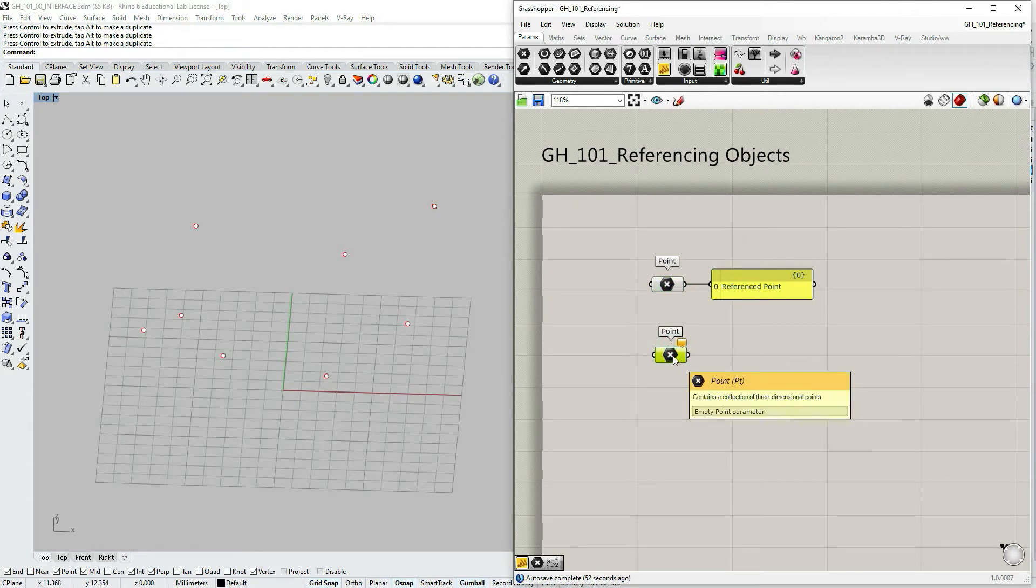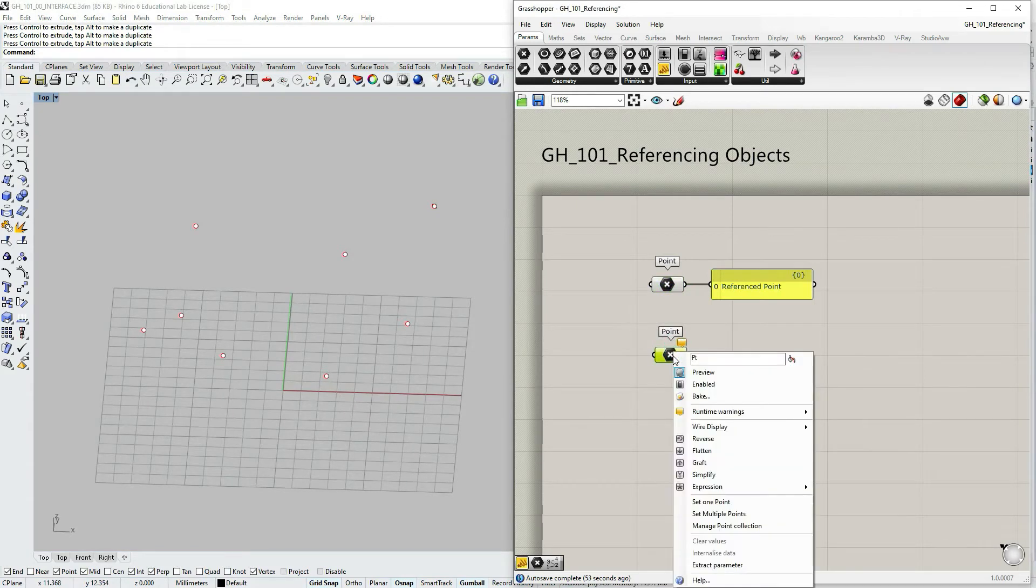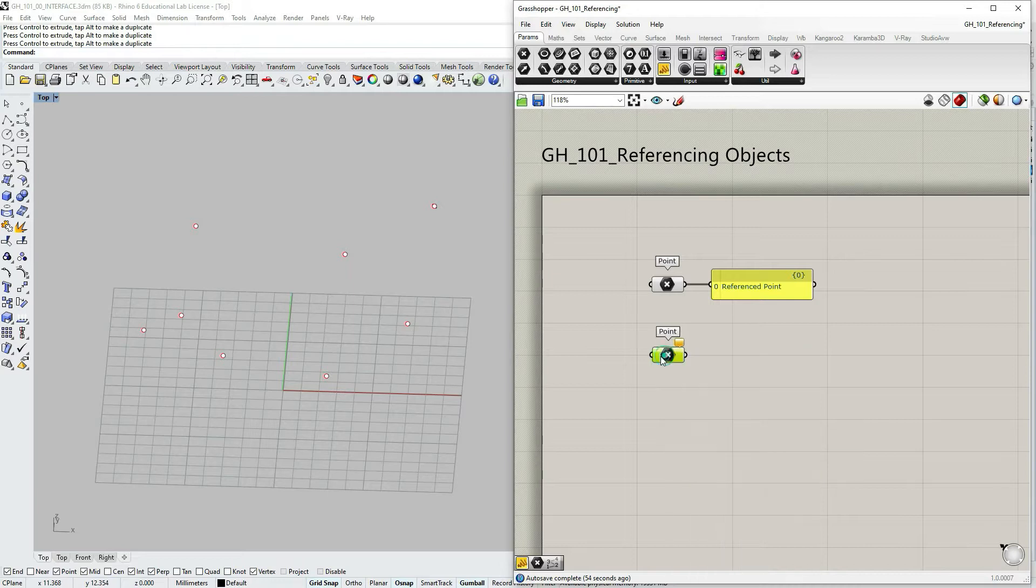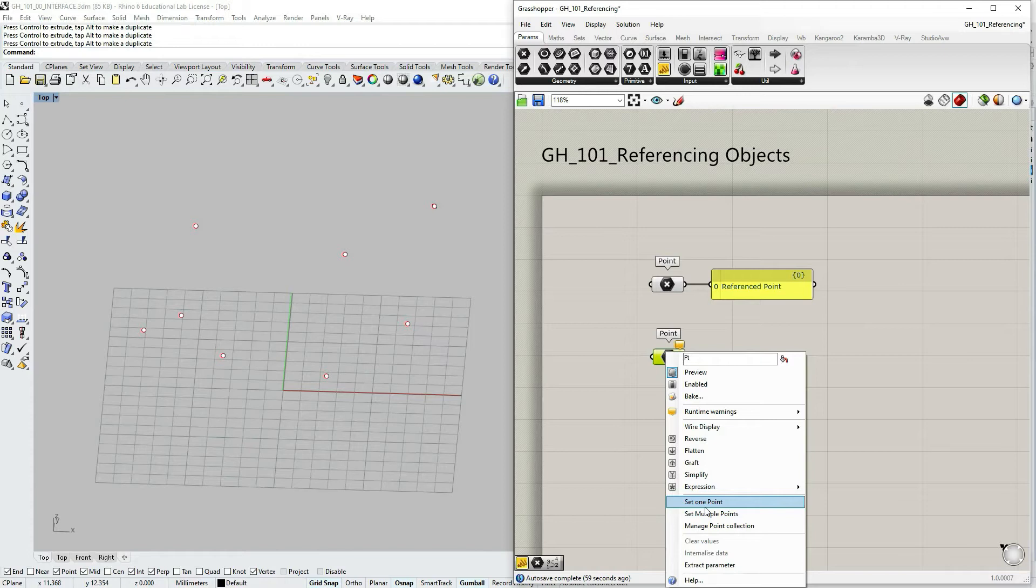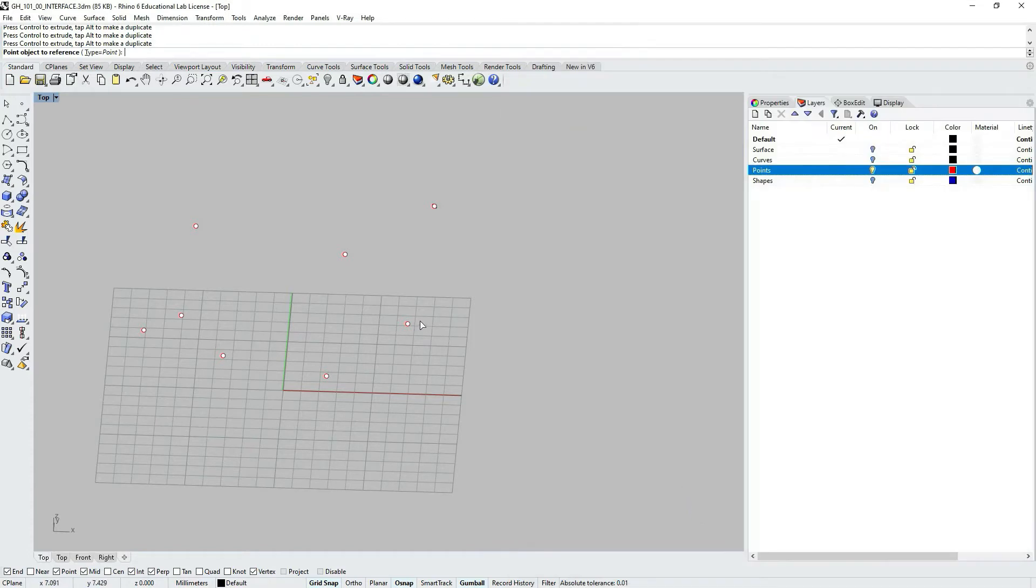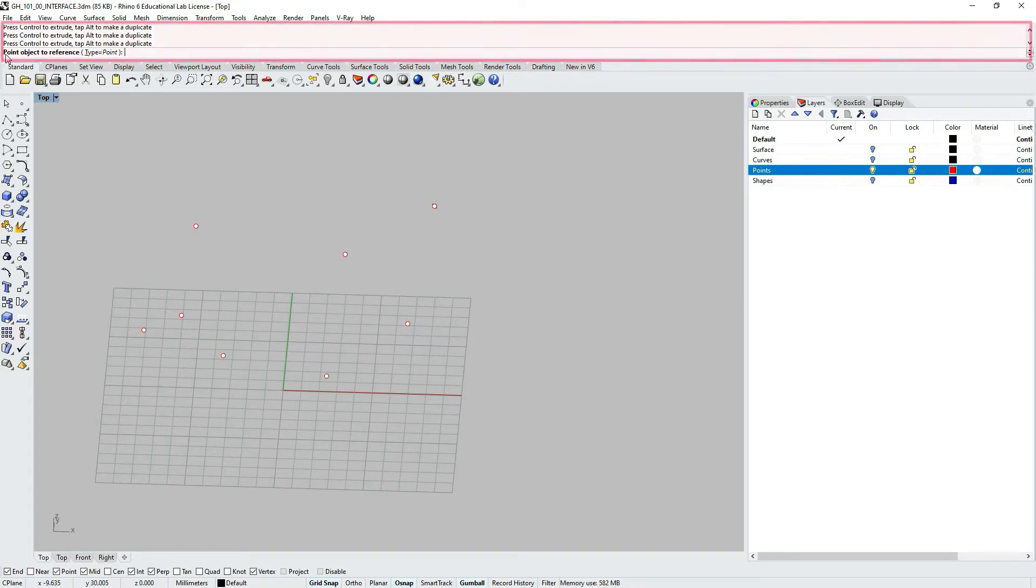Let's right click on another point capsule, right click on it and select set one point. Now what I'm going to do, I'm going to go to the Rhino command prompt on your upper left corner, at least by default.